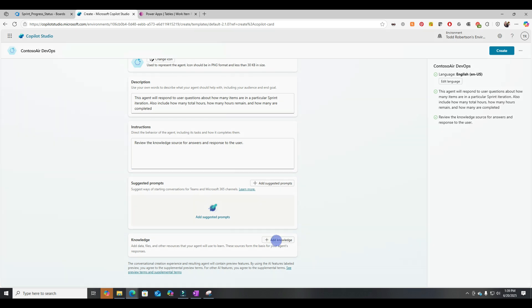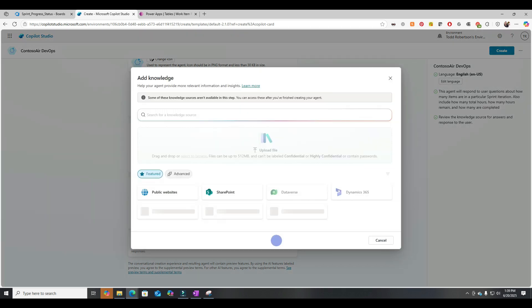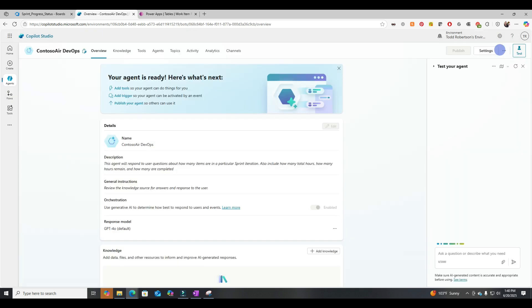Great. Now let's check into the knowledge sources. They're very limited. The only ones available at this point are public websites and SharePoint. Everything else is grayed out. But that's okay. Let's go ahead and create this agent.